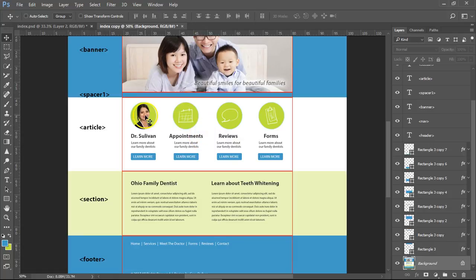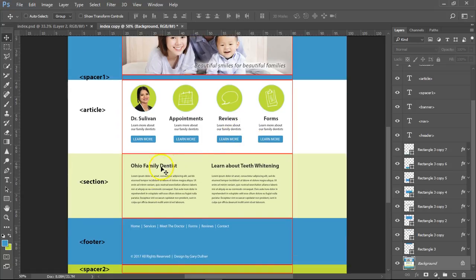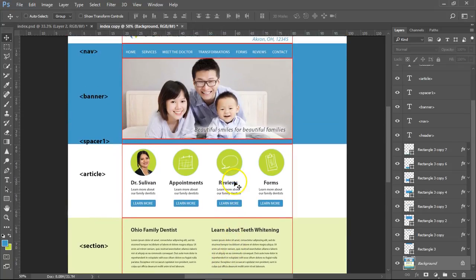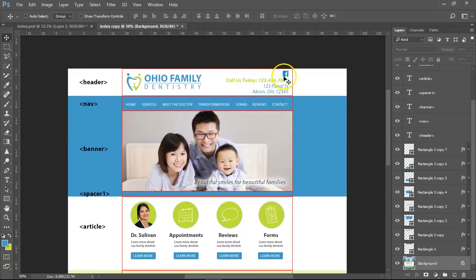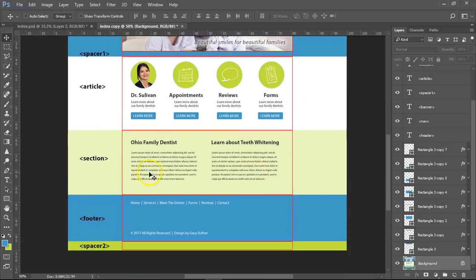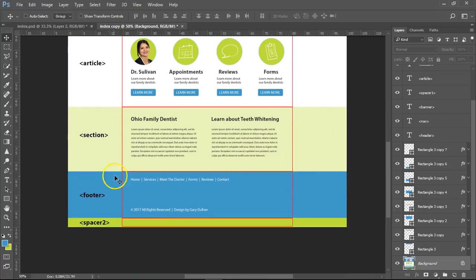Inside the header div we're going to have four divs total — two in one section and two in another. For the navigation, we're going to put two divs: one for the logo, one for the Facebook and the text. Everything you see as text is going to be text — like home, services, navigation. The blue background is going to be a color, not an image. Spacer one is going to be blue, not an image. The greens and the footer are going to be colors, not images.